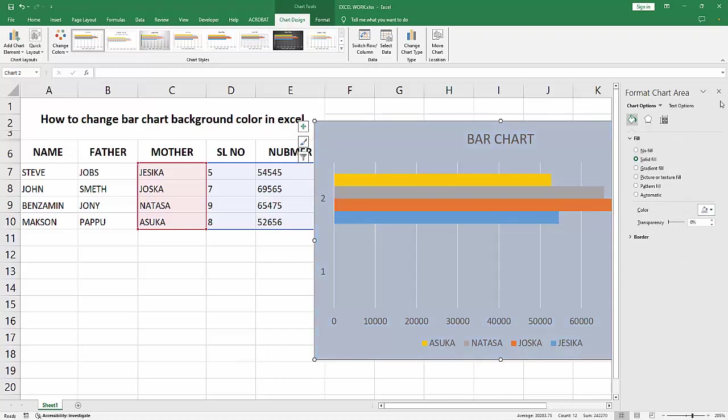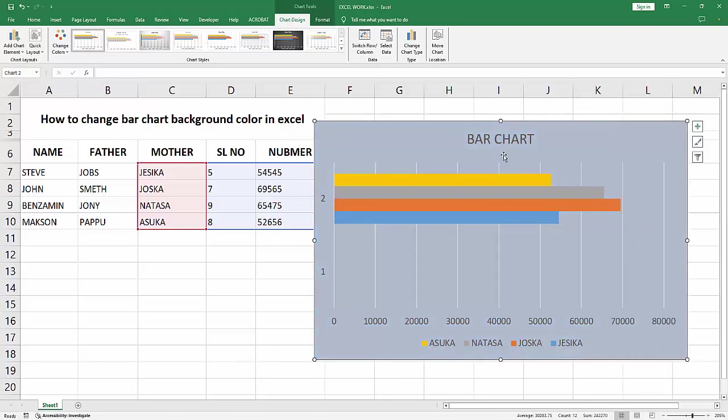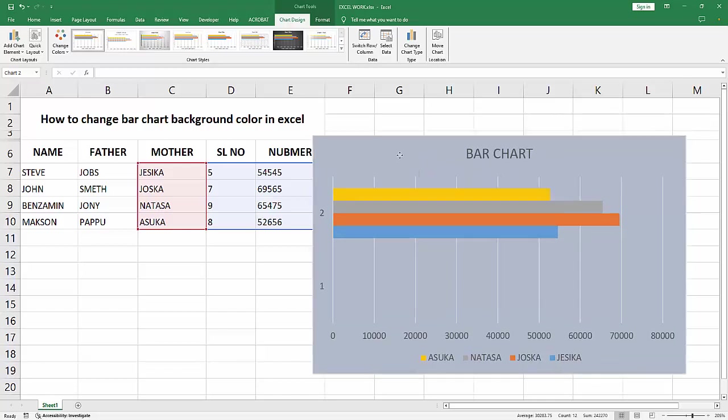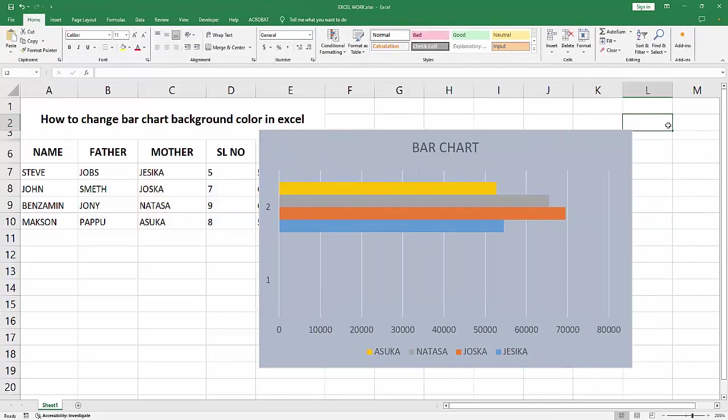Now we can see we've changed the bar chart background color in Excel very easily. I hope you enjoyed my video.